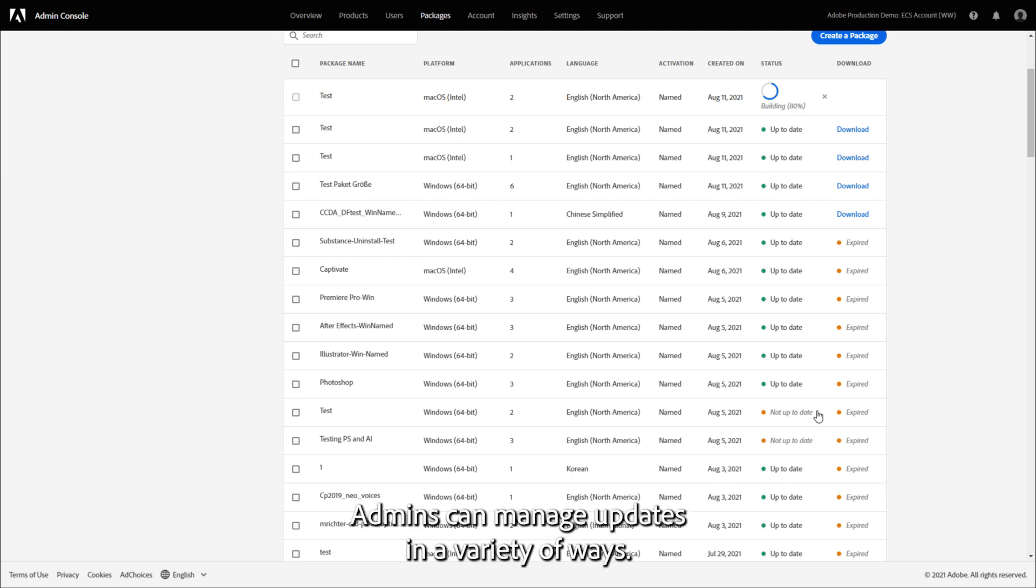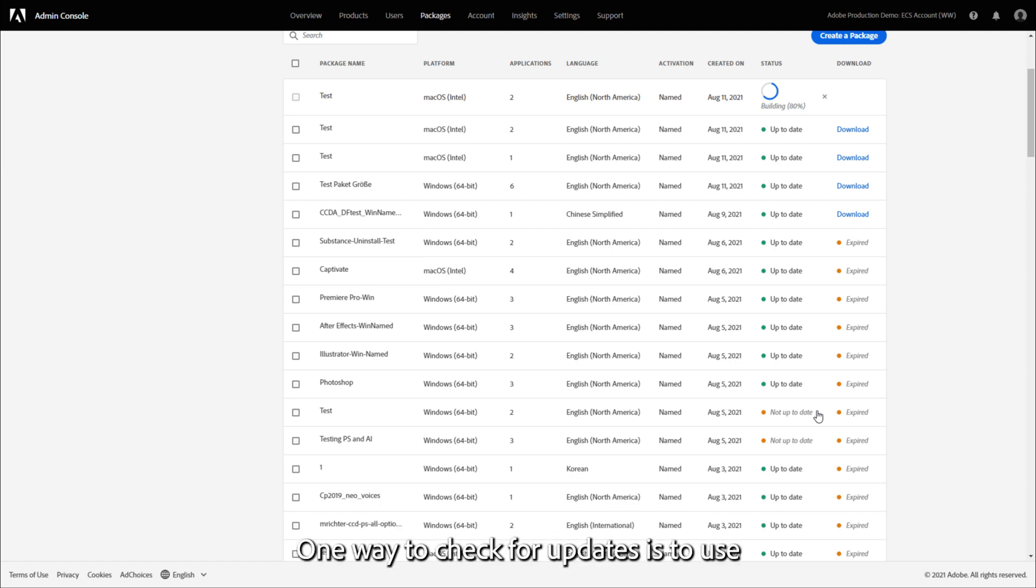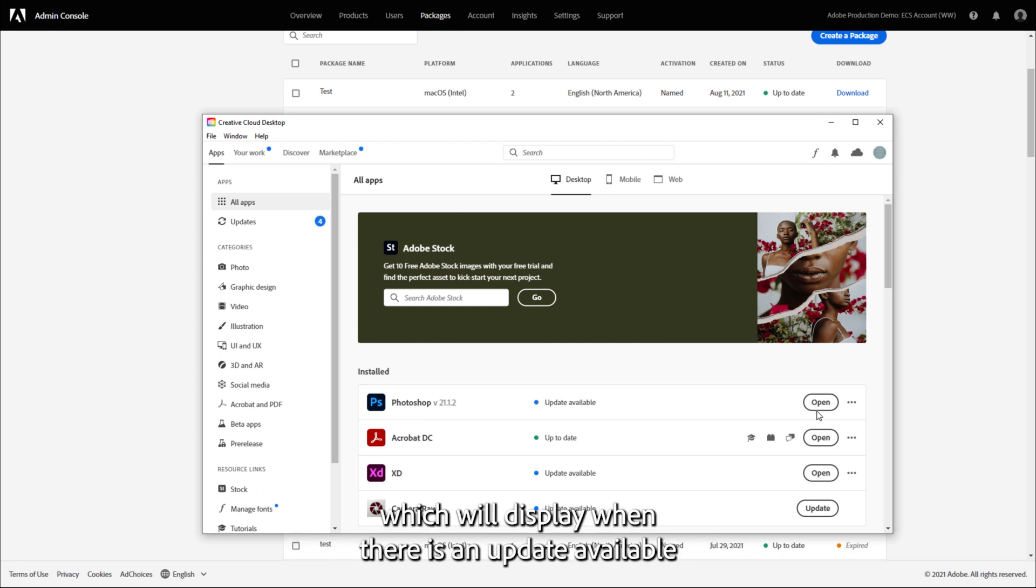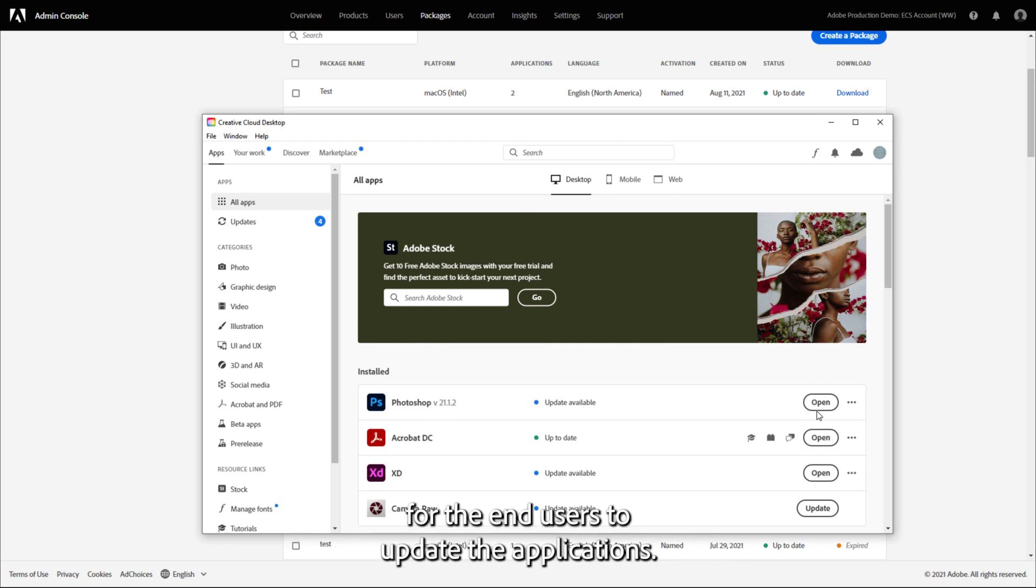Admins can manage updates in a variety of ways. One way to check for updates is to use the Creative Cloud desktop application, which will display when there is an update available for the end-users to update the applications.